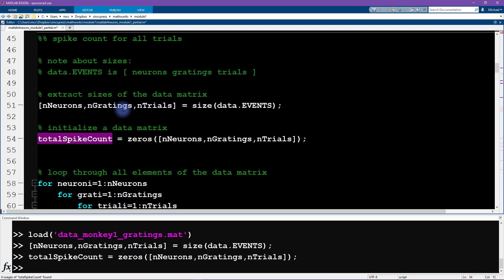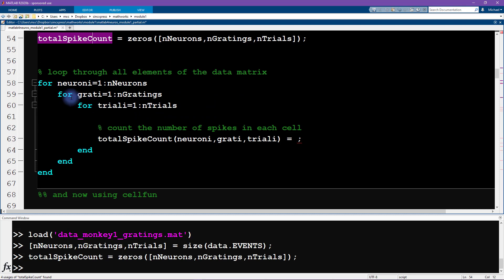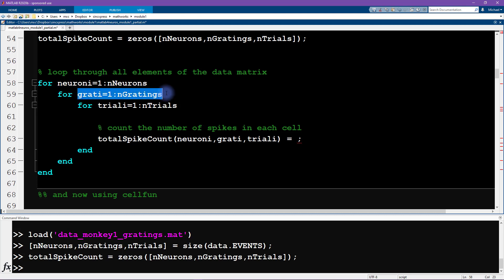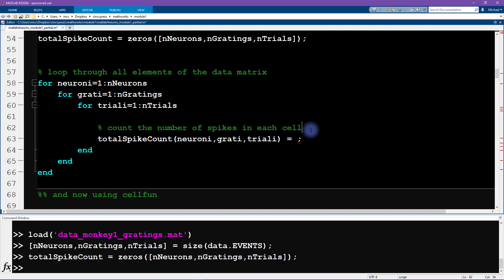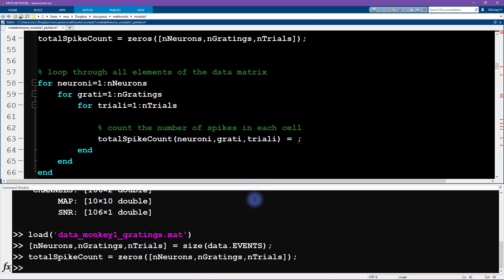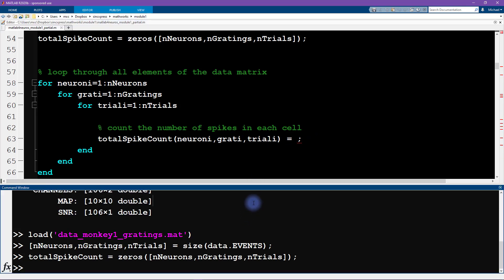Now we have our data matrix, and here we have a triple for loop. We are looping over the three different dimensions of that data matrix: looping over neurons, looping over gratings (stimulus orientations), and looping over trials or repetitions. Now we need to know the number of spikes in each cell. Let's start by looking at one of these cell arrays — type 'data.events', look at the first neuron, the fourth stimulus orientation, and the ninth trial.